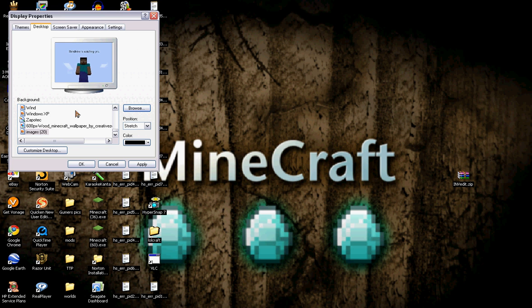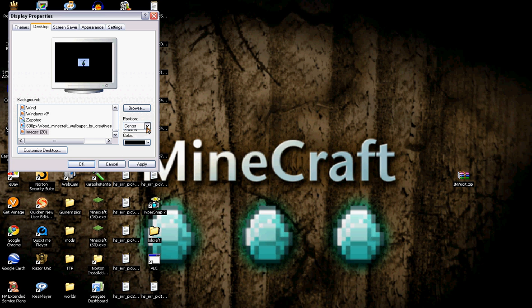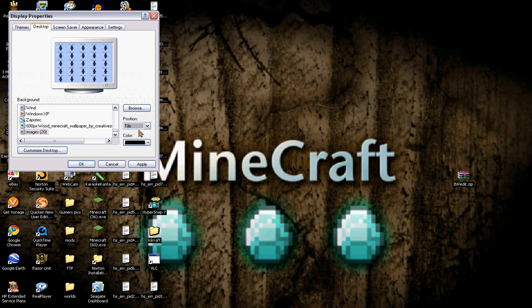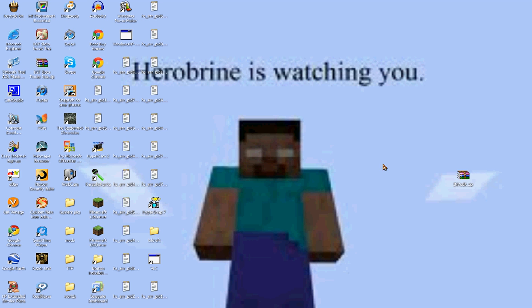Then, right click. Properties. Go to desktop. Go to browser. And go to images or whatever it's called. Mine's called image 20. It shows right there what it's going to look like.